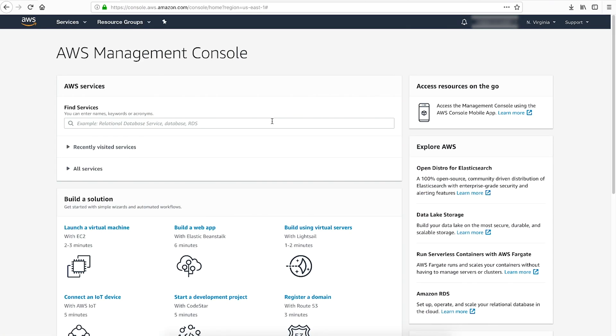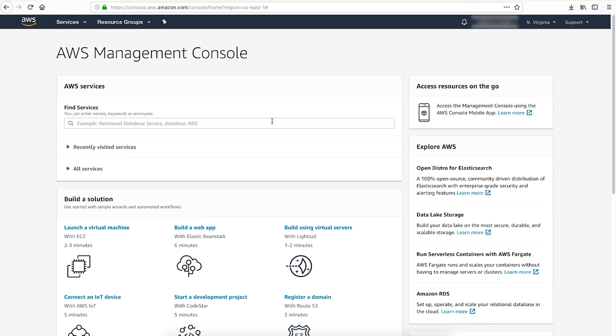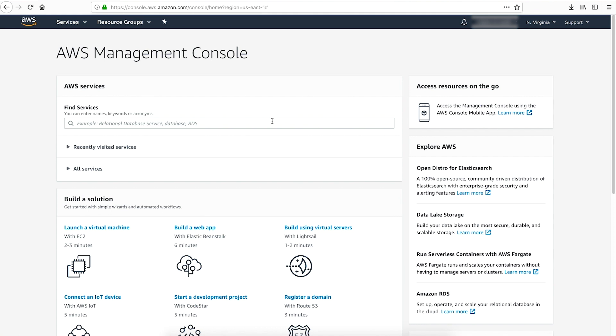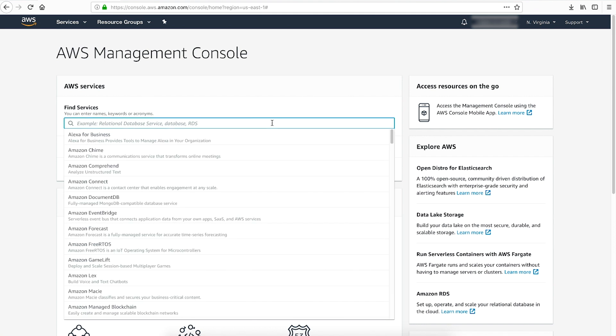So today I'll be walking you through the user portal for the single sign-on or SSO service. Let's get started. To log into the user portal, first we need the sign-in URL. To get this, we'll access the SSO Administrative Console. Let's sign into the AWS Management Console and then navigate to the single sign-on console.